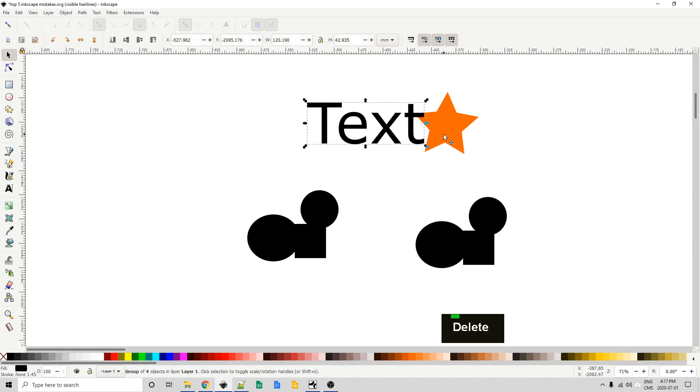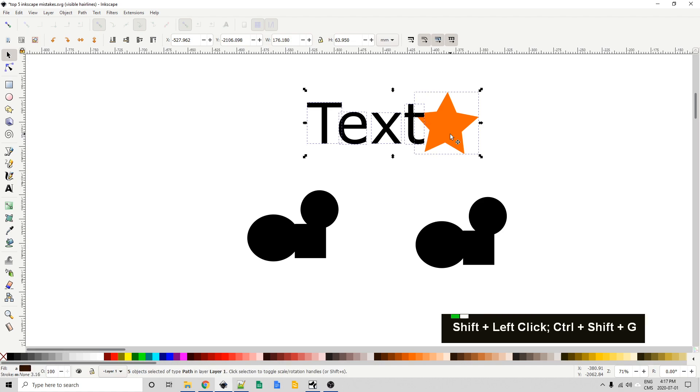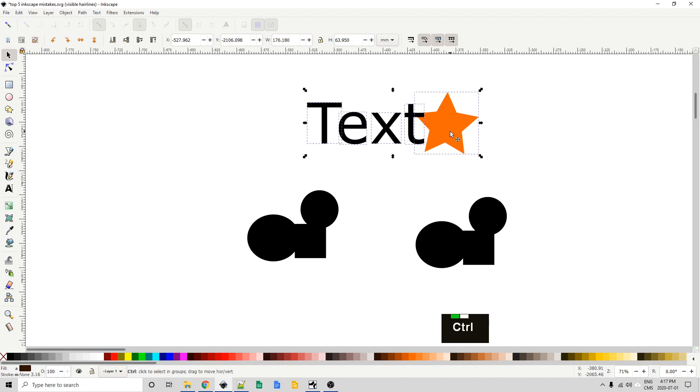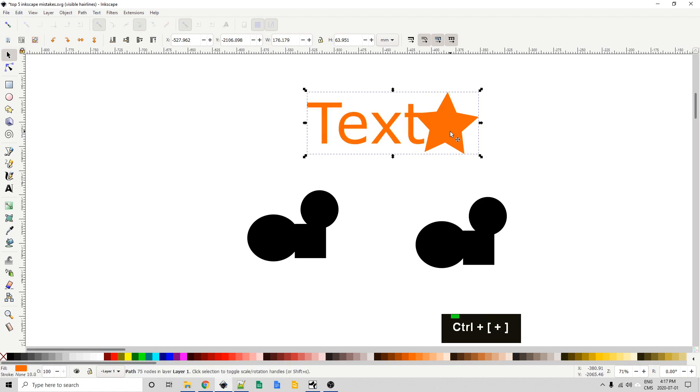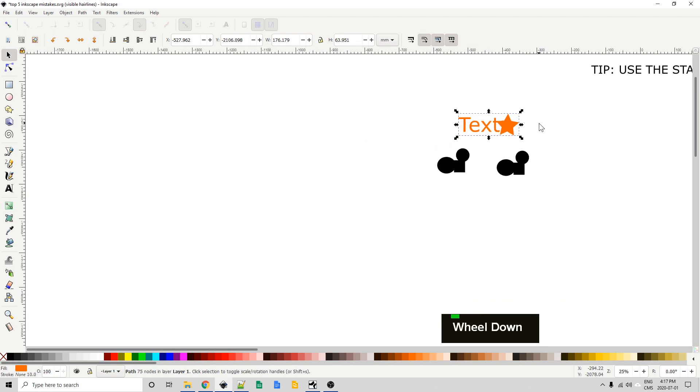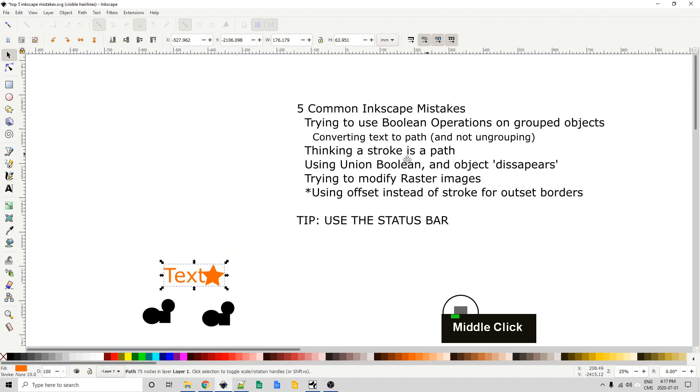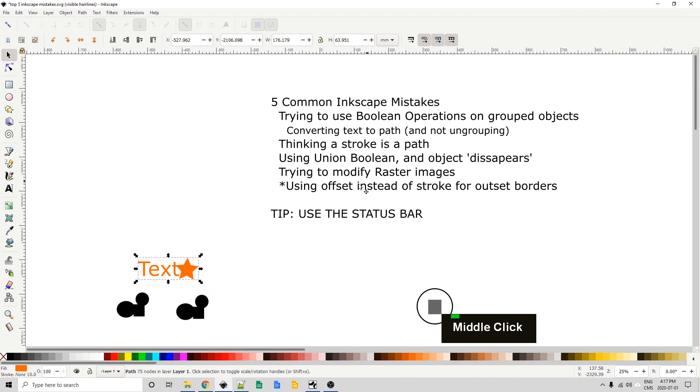And now we would be able to union these together if we wanted. And see that this doesn't really look a whole lot different from this text over here. But this one is a group of four. This one is a path of 81 nodes. Cool. So if we want to join the text and the star what we do is we control shift G to ungroup it. And we could just shift click the star now. Control plus to union it. There we go. We've learned a little something about booleans and grouped objects.